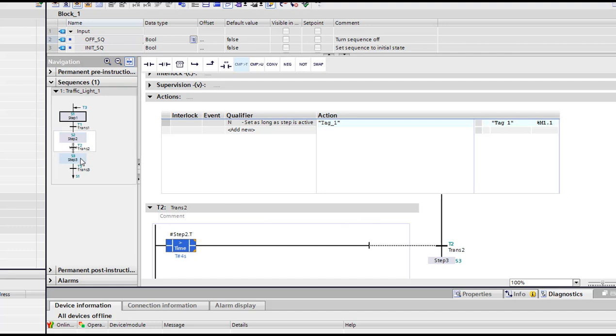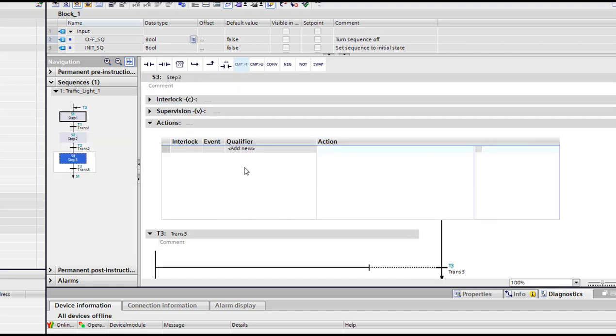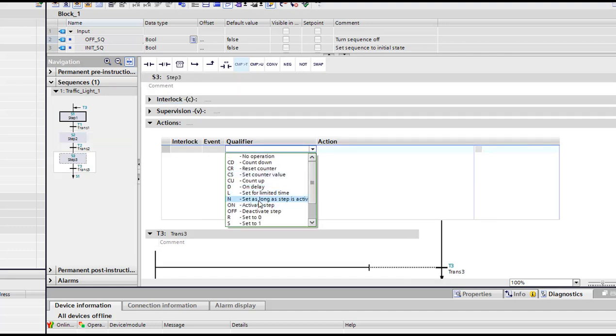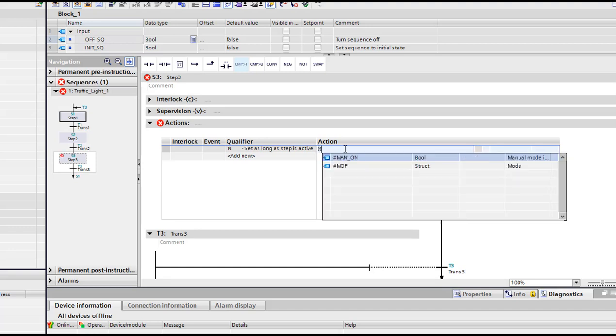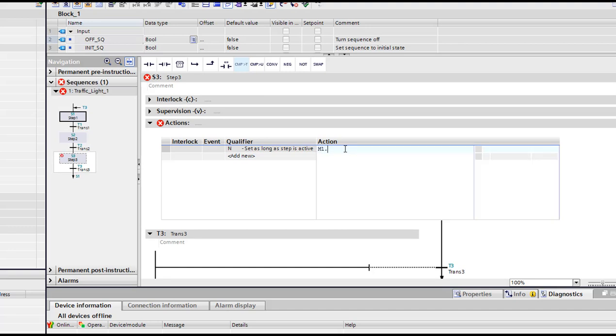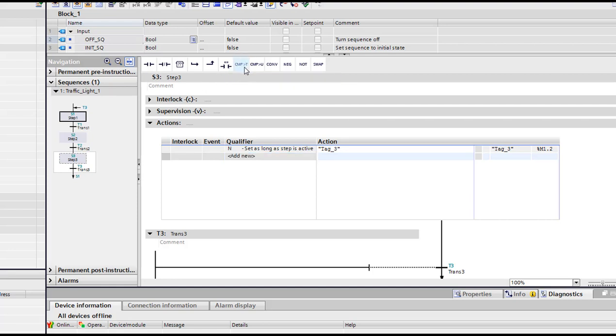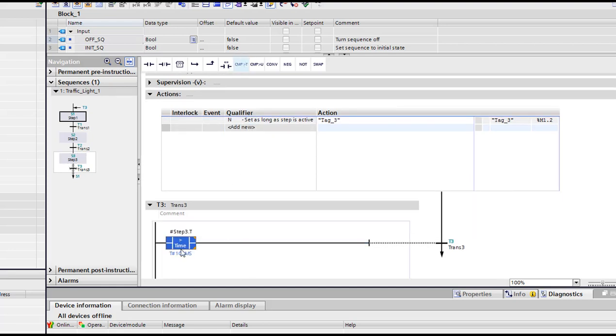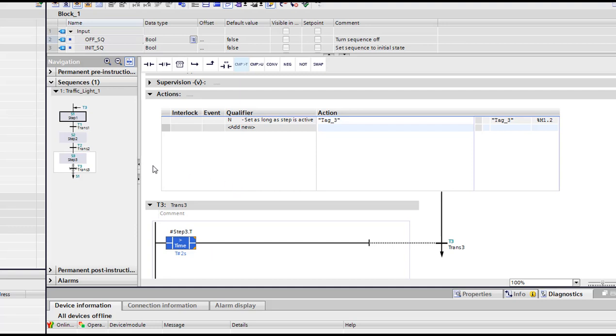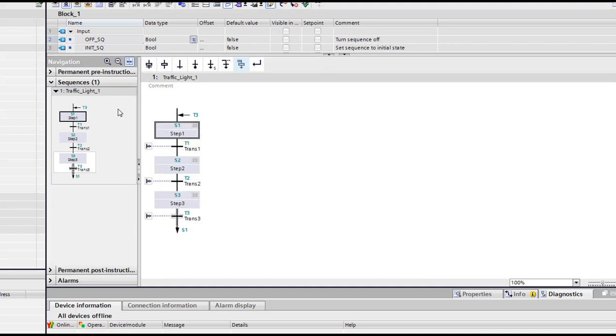Just write four seconds here. And here we're gonna pass to orange. I'm gonna set M1.2. Then four times two, I'm gonna use two seconds. So here we double click then, and we have our sequence is complete.